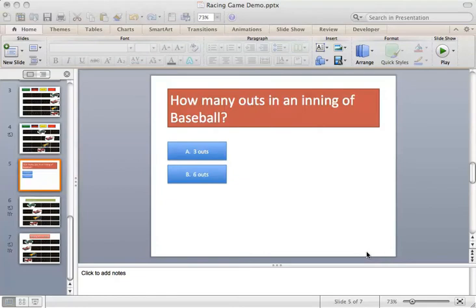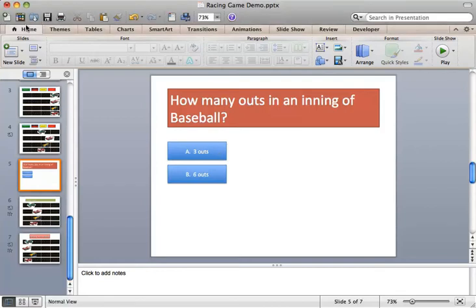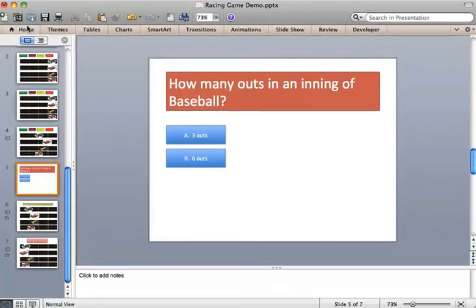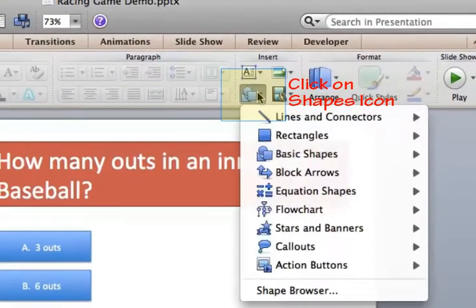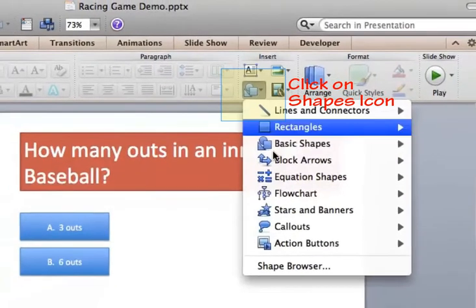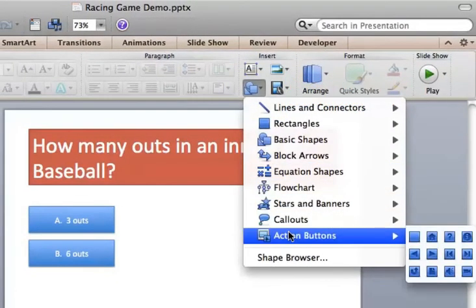Let's show you how this works. As you can see on the page here, we have a multiple-choice question asked with two action buttons as the responses. In order to create these action buttons, we must first go under the Insert tab, which you'll see here under the Home key. In that Insert tab, you'll see there's shapes. The shape browser here also has an action button queue.